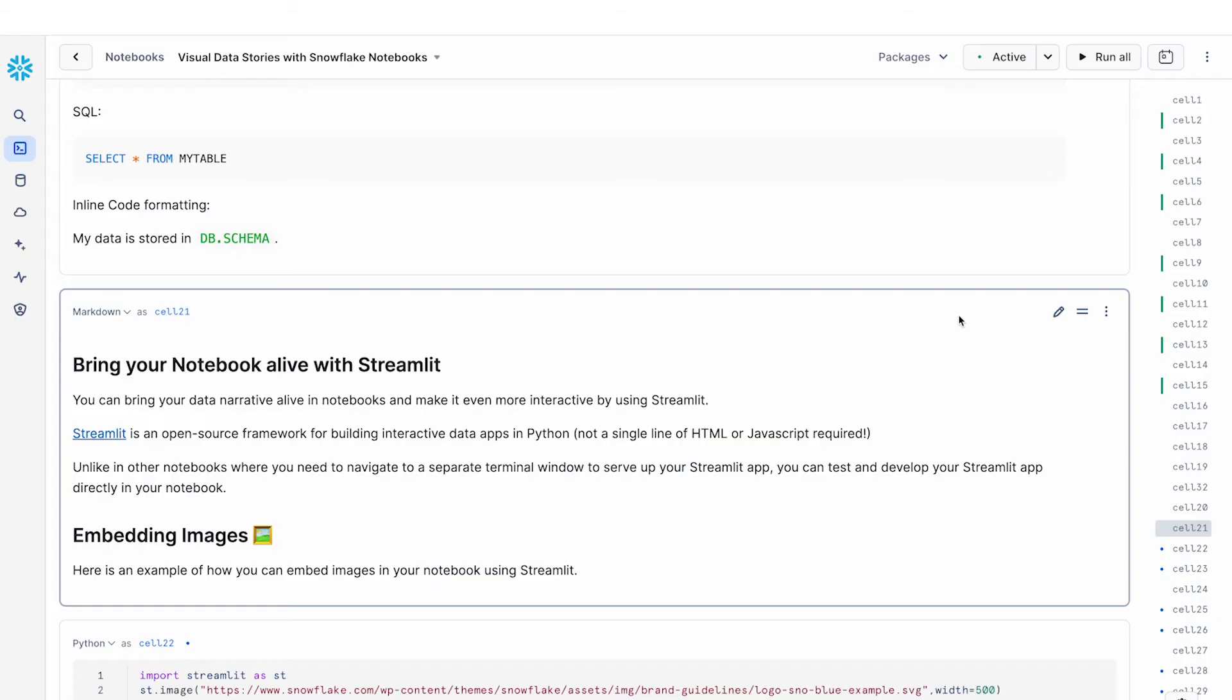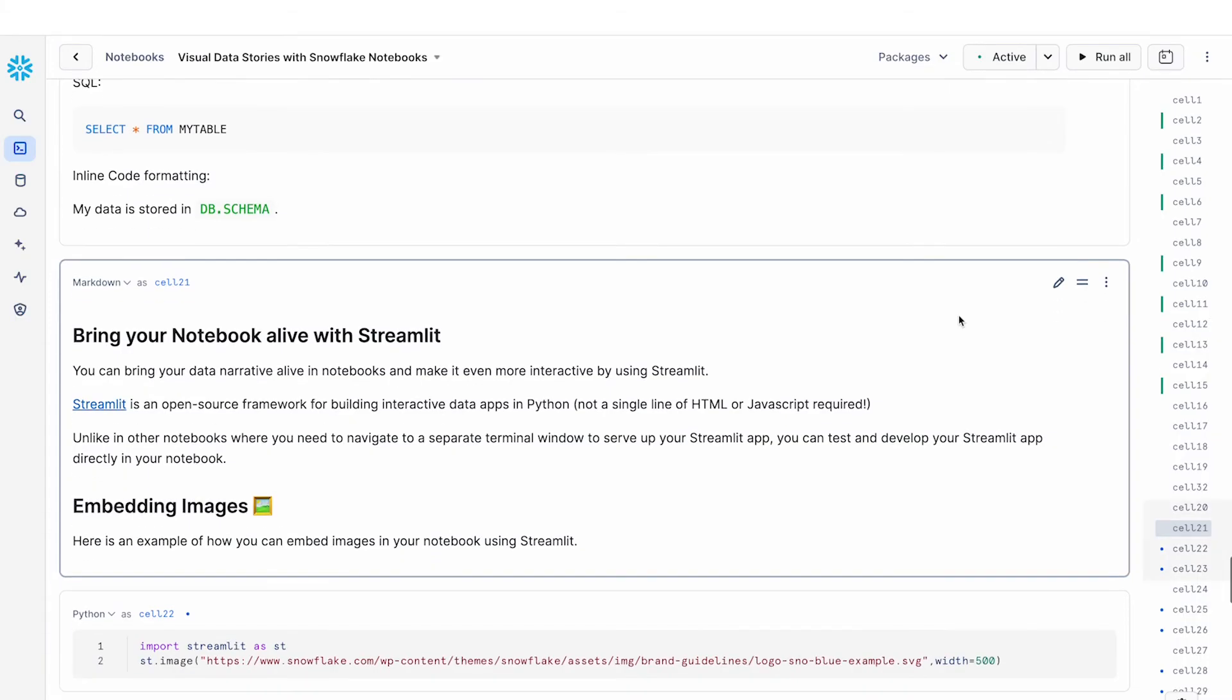In this next section we're going to take a look at how you can use Streamlit to build interactive data applications, embed images, and Streamlit is an open source library that allows you to build visual data apps. Unlike in other notebooks where you have to go to a different interface to serve up your Streamlit app, in Snowflake notebooks Streamlit applications are rendered directly in the notebooks which means that it's very easy to develop and test your Streamlit applications directly in your notebook. And we'll see an example of this.